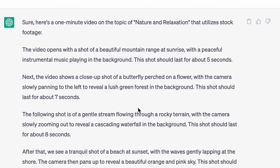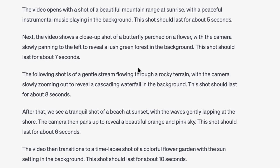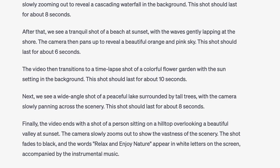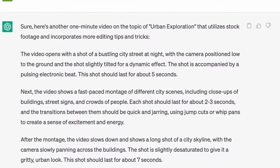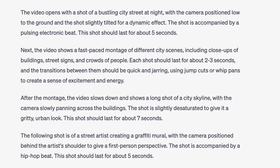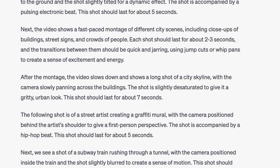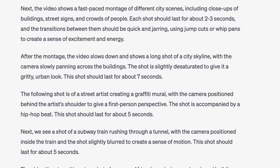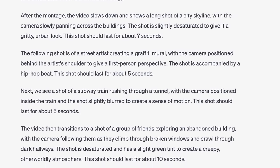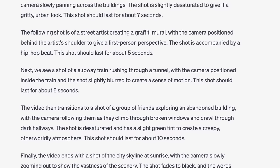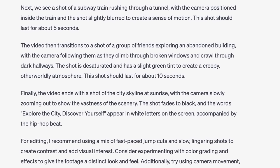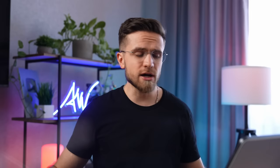On the first try, the result is not quite what I need, so let's try again. The second variant is just what we need — much better. Here we have a detailed description of the footage needed, along with timings, advice on color grading, and everything else.